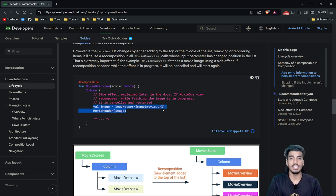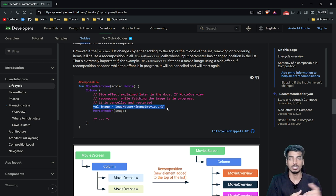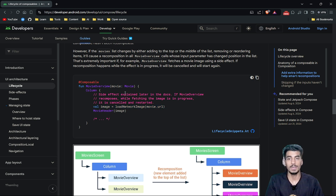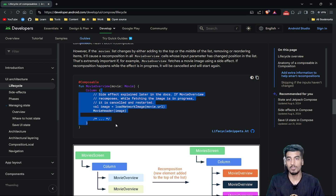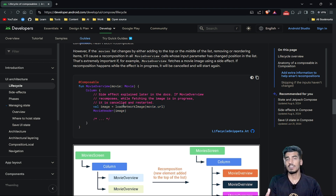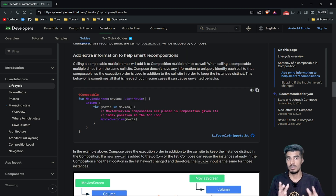There is one more important thing: since composable functions can be called multiple times, you should not be doing any heavy operations inside them. For example, a heavy operation like 'loadNetworkImage' should not be present inside a composable because this function can be called multiple times, which will affect your application performance.